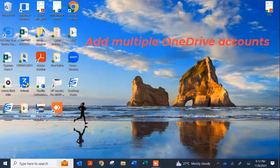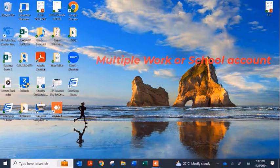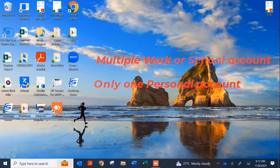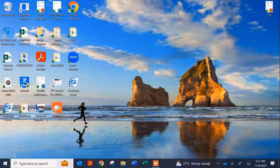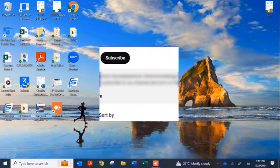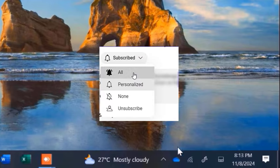In my case I'm using a Windows 10 PC. You can add multiple OneDrive work or school accounts on your Windows 10 and Windows 11 PCs, but you can only have one personal account coexisting with work or school accounts. So multiple work or school accounts, but one personal account at a time — you cannot have two personal accounts on a Windows PC.